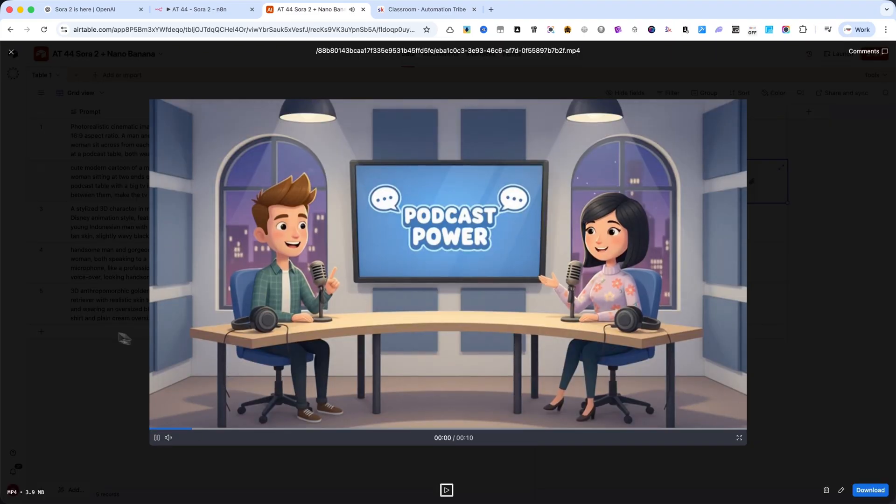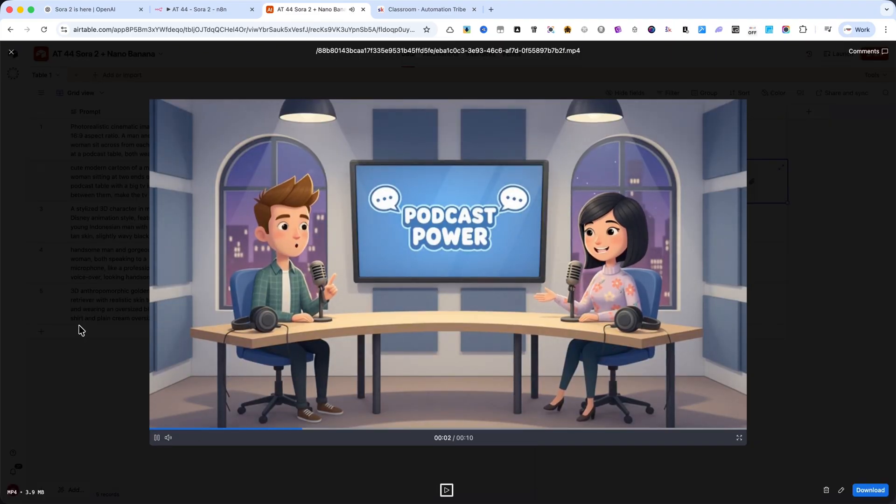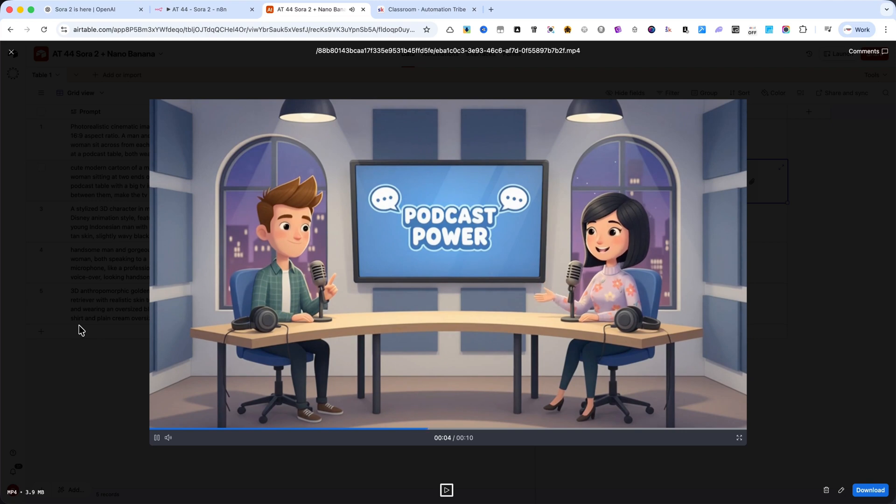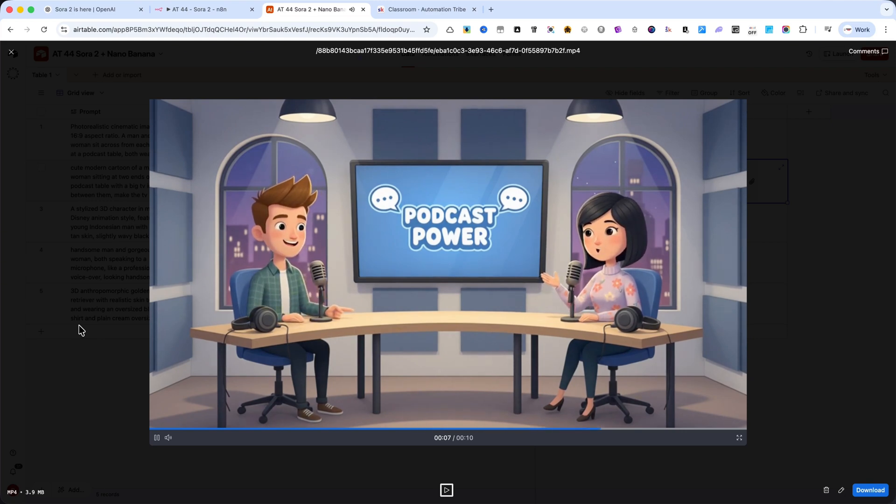Who's got the best automations? Automation Tribe. They build some of the best automations out there. Check them out at automation-tribe.com and start automating smarter.